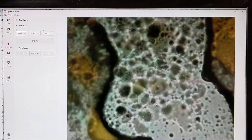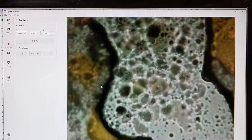This magnification is not that great. It's only using the Raspberry Pi's camera with an inverted lens.